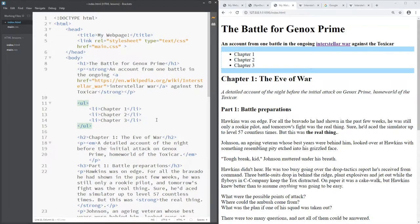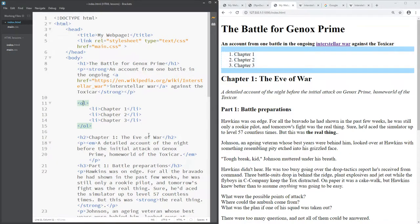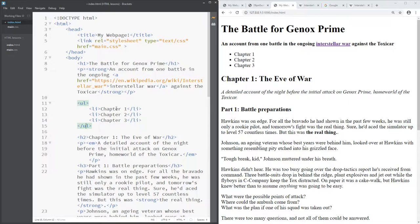If you want numbered items instead of bullet points, you can change ul to ol. You can see it's automatically numbered them — I don't have to number them manually. ol stands for ordered list. So if you want bullet points use ul, and if you want numbered lists use ol.